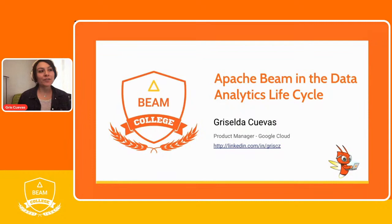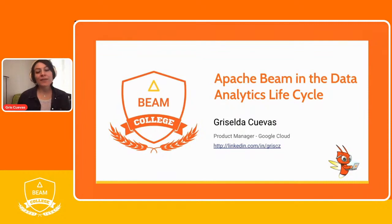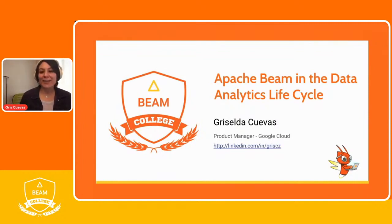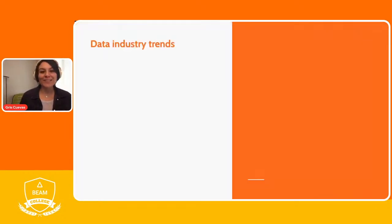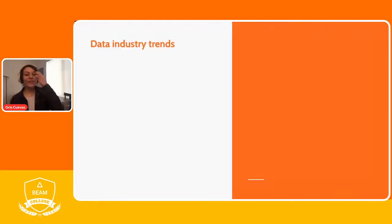Hi everyone, my name is Griselda Cuevas and I am a product manager for Google Cloud. Today I'm going to be talking about Apache Beam in the data analytics life cycle. Let's get started.